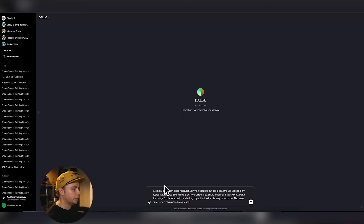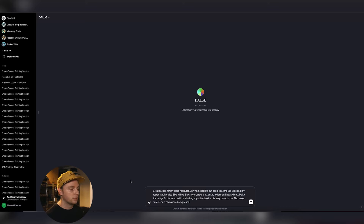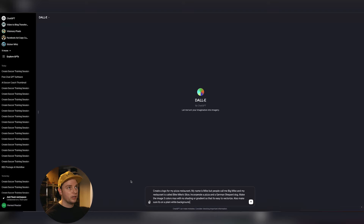We're in ChatGPT here in DALL-E. I've already got the prompt in there, but I'm going to read it to you so you get a gist of how I word it — so we can turn it into not only a good logo, but something that can be scaled, vectorized, duplicated, made in different versions, color changed, et cetera. And we'll get into the text problem.